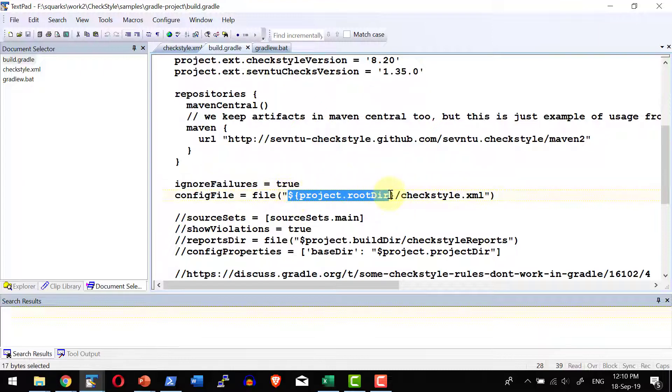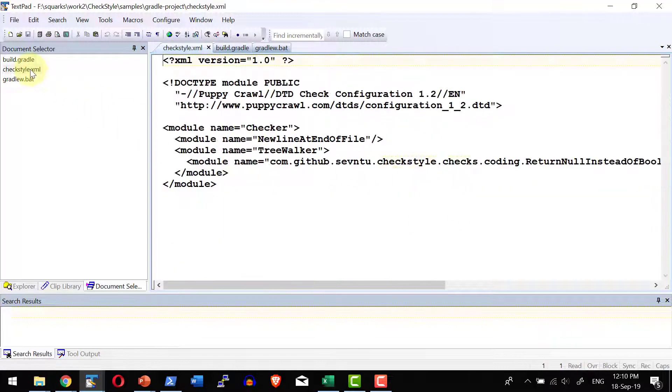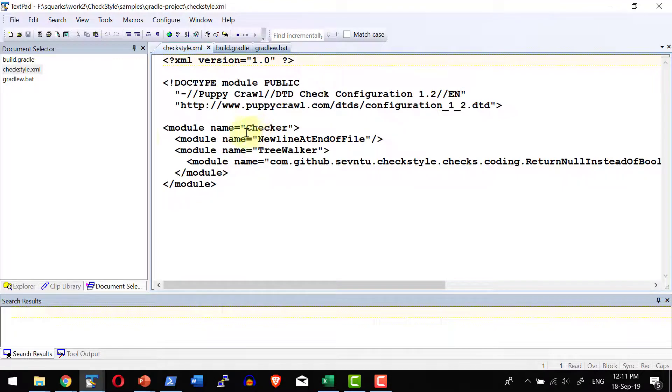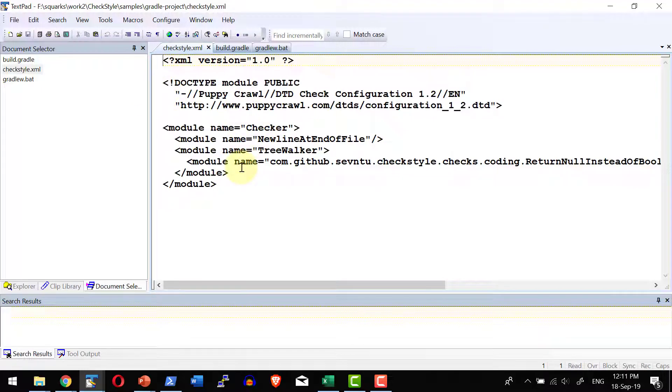I have the configuration file, that is checkstyle.xml, within the project root directory. So that is available in the root directory. And I am going to upload the entire project as a part of the lecture. So directly you can download and execute the Gradle command.